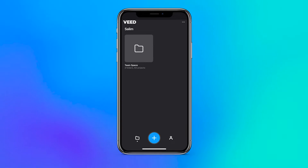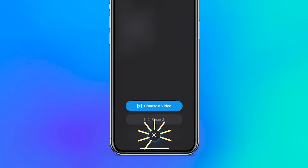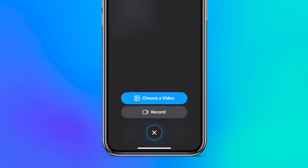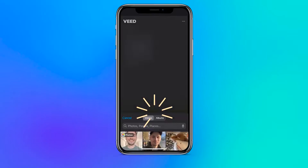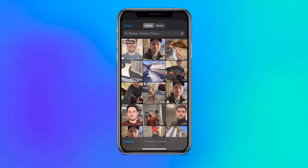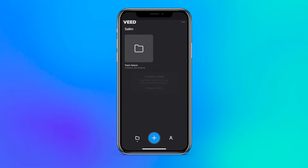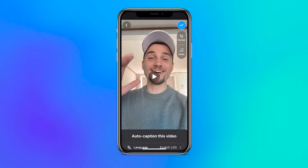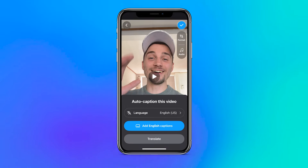The app is very straightforward. At the beginning, you can choose to record or upload the video you would like to add captions to. In my case, I'll just upload the video I already recorded, so I'll grab it from my media library.